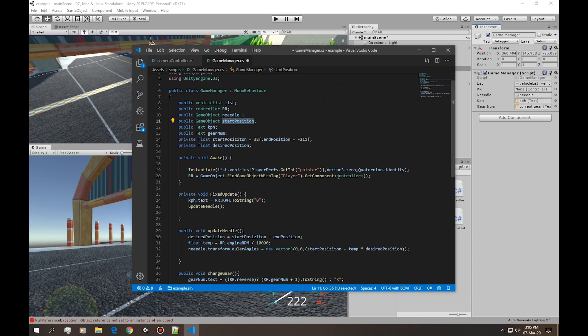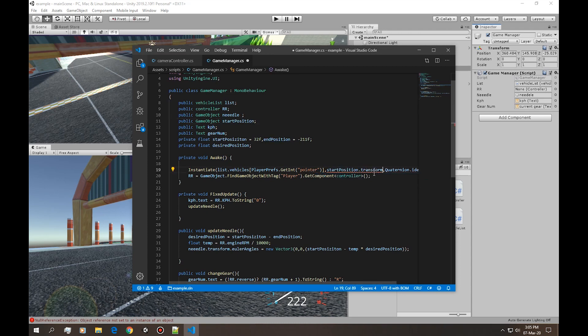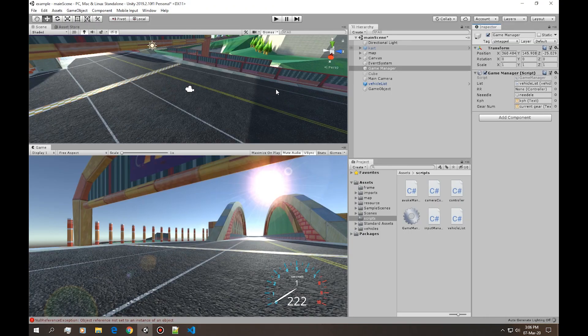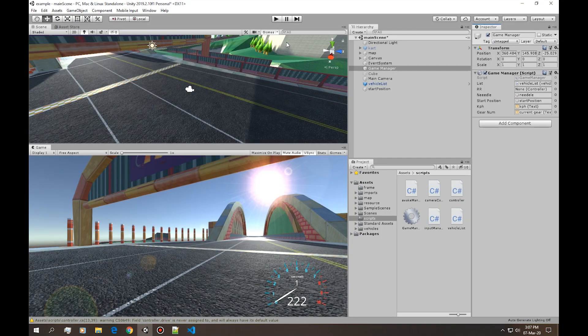So the way we fix that is by simply getting a game object and positioning where you want it. And then inside the game manager just declare a new game object. And where we instantiate, instead of vector3, we're gonna say start position dot transform dot position, and for the rotation simply do start position dot transform dot rotation. Hit save.